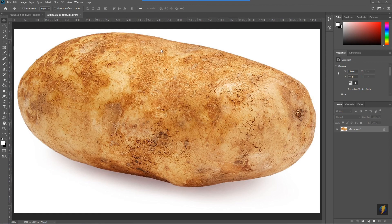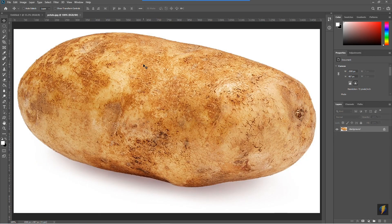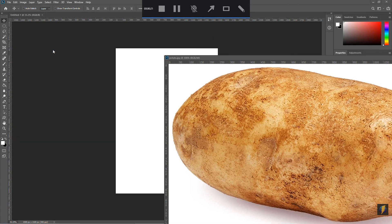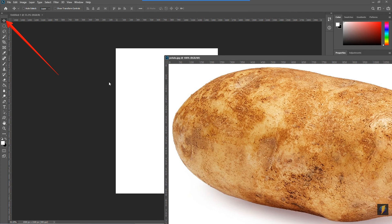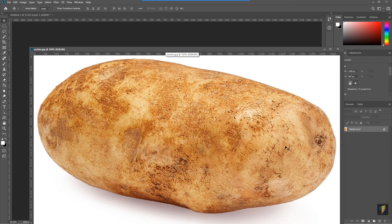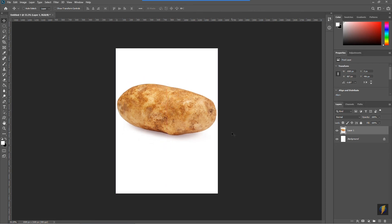I want to bring this potato into my new document. One way I can do that is to drag this tab off the shelf, select my Move tool, and simply drag it into my other document. Now that I'm done with the potato file, I'll close it. Here is the beginning of my collage, with the potato as the starting point for the portrait.